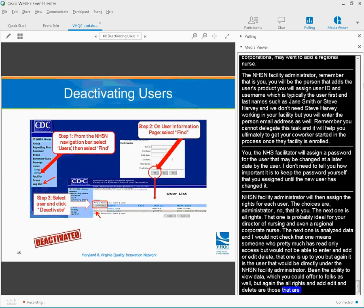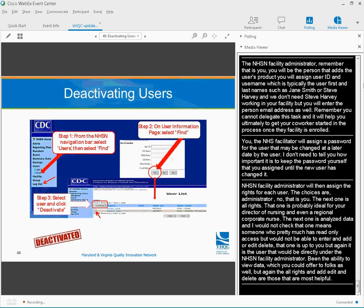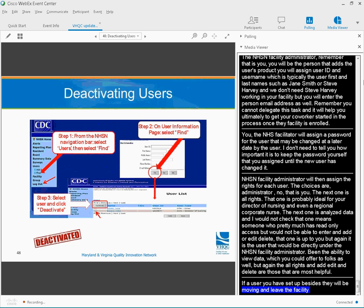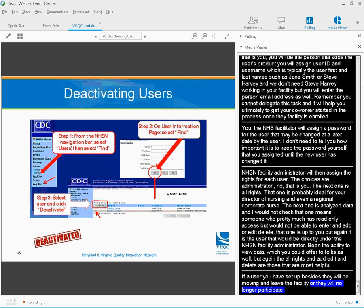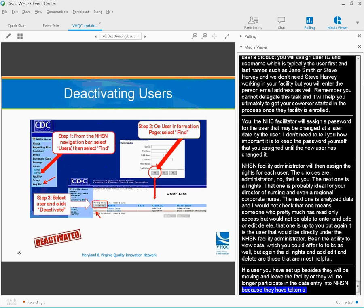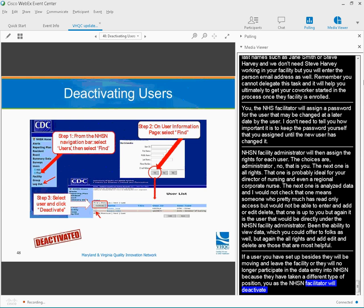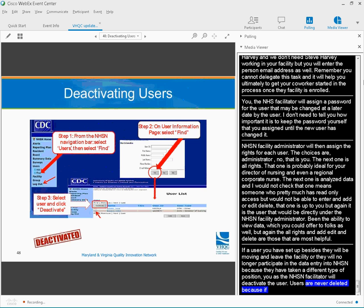So if a user that you've set up decides they're going to move to Tahiti and leave the facility, or they're no longer going to participate in the data entry into NHSN because it's taken a different type of position, then you, the NHSN facility administrator, will deactivate the user. Users are never deleted because if they were deleted, we would lose any history of things they put in, but they are deactivated.